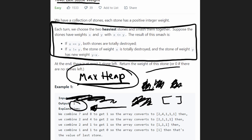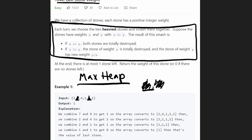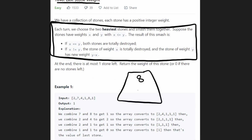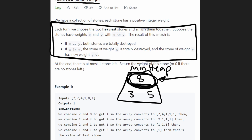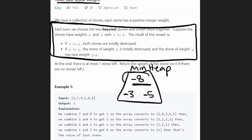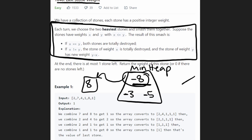The only tricky part in Python is that it doesn't have max heaps, so we simulate one using a min heap by multiplying every value by negative one. For example, if the real max heap has 8 at the root, we store negative 8. When we pop the minimum, we get negative 8, and we just take the absolute value to convert it back to 8. In other languages you can use a regular max heap, but this is the Python approach.